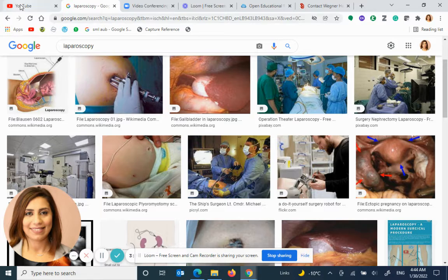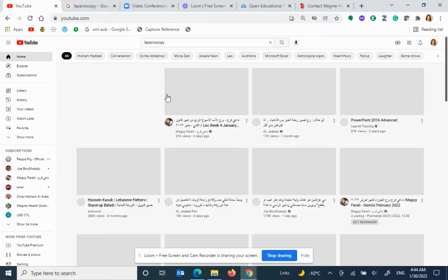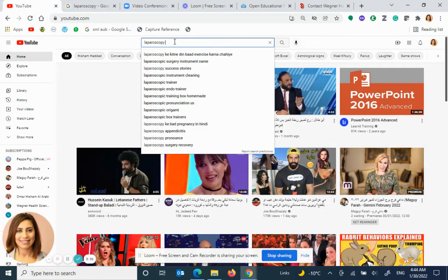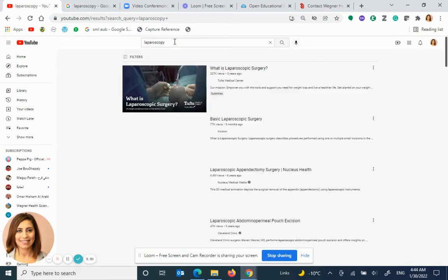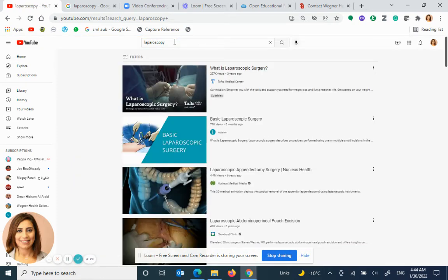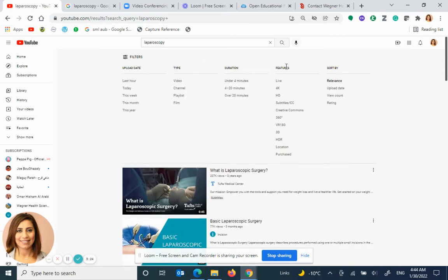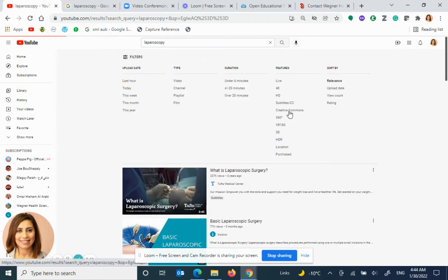How about YouTube? The same example — say I'm looking for laparoscopy. Where can I find this filter? Straightforward. Under filters, features, I click on creative commons.